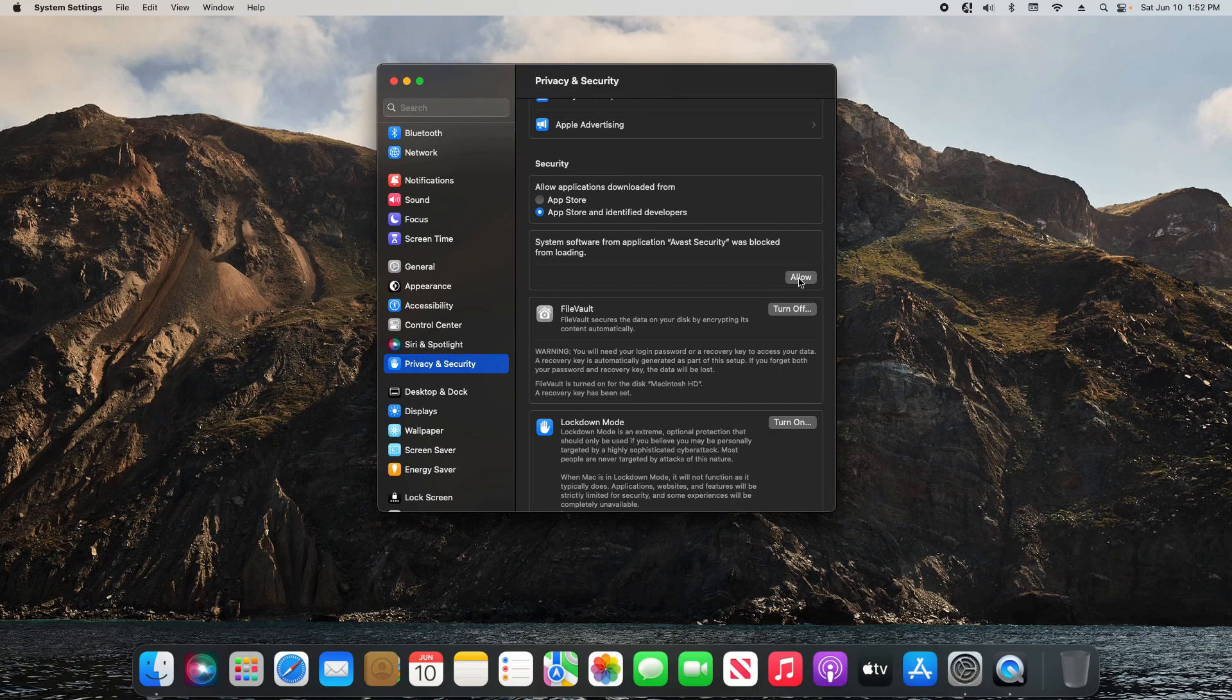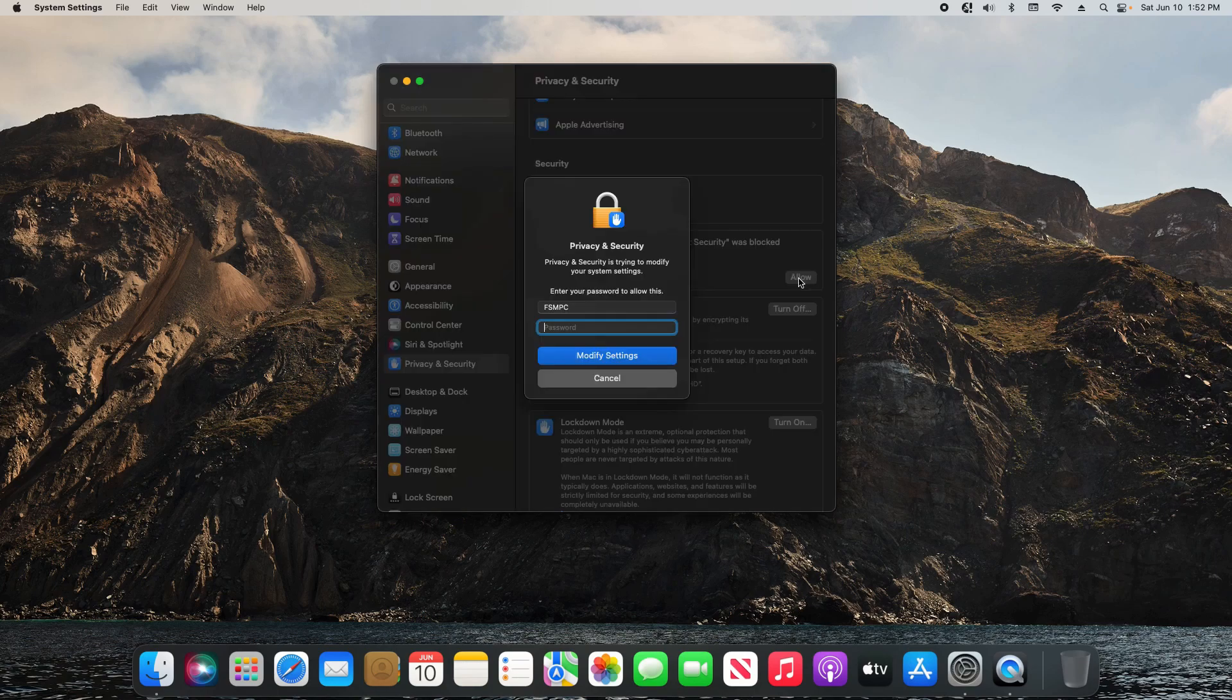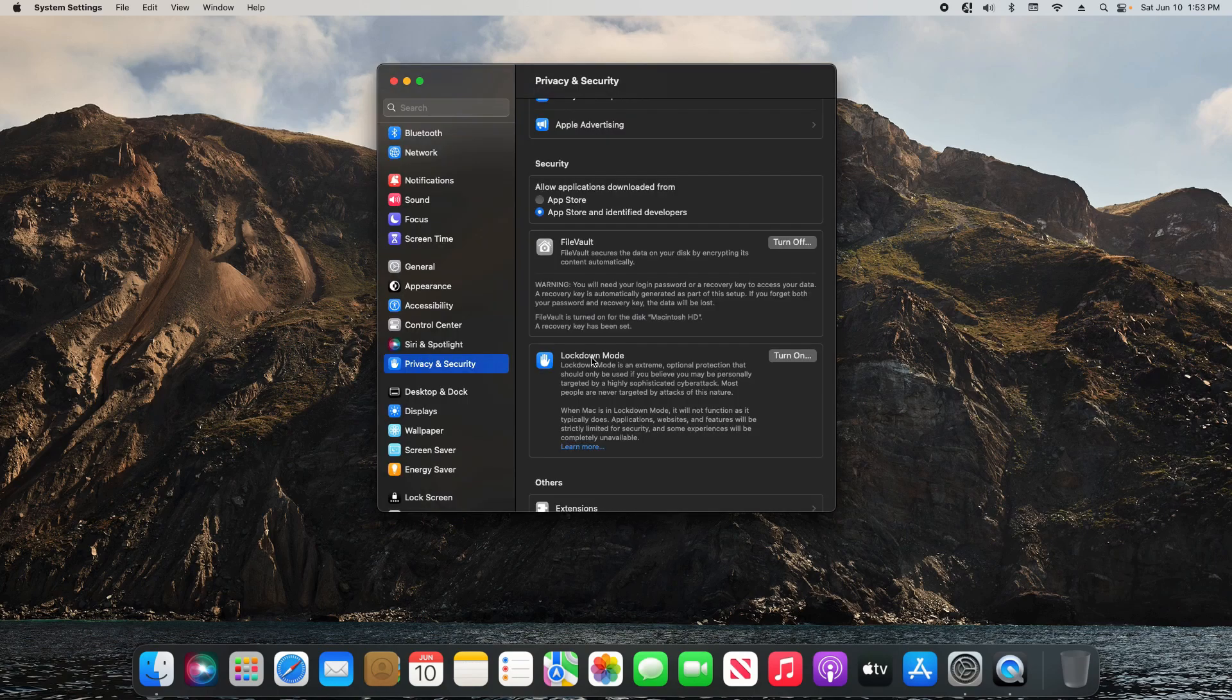You can click on Allow to allow it through. It will ask for your computer password, and then at that point it will allow you to set up and install the application that it's blocking.